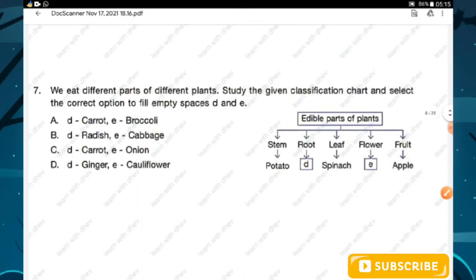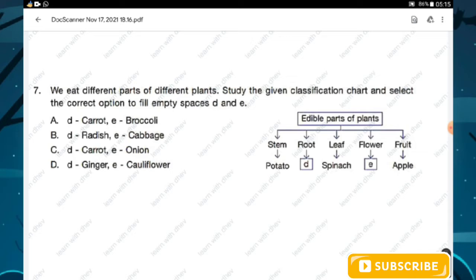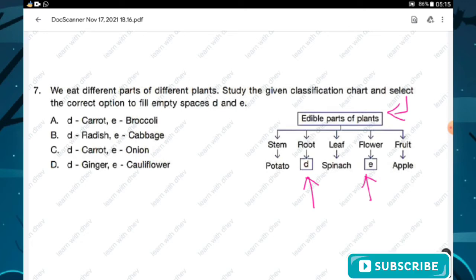Question number seven: we eat different parts of different plants. Study the given classification chart and select the correct option to fill empty spaces D and E. From the options, option A states D is carrot — the edible part of carrot is root — and E is broccoli — the edible part of broccoli is flower. This is correct. Hence option A is the right answer.